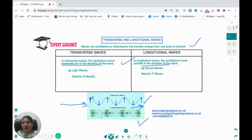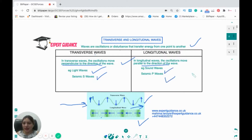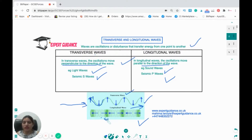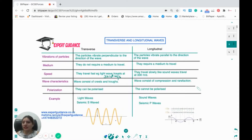Examples of transverse waves are light waves and the seismic S wave. For longitudinal waves, examples are sound waves and the seismic P waves. Transverse waves have crests and troughs — the elevations and depressions. Longitudinal waves have regions of compression, where particles are closer together, and rarefactions, where they are more spread apart.